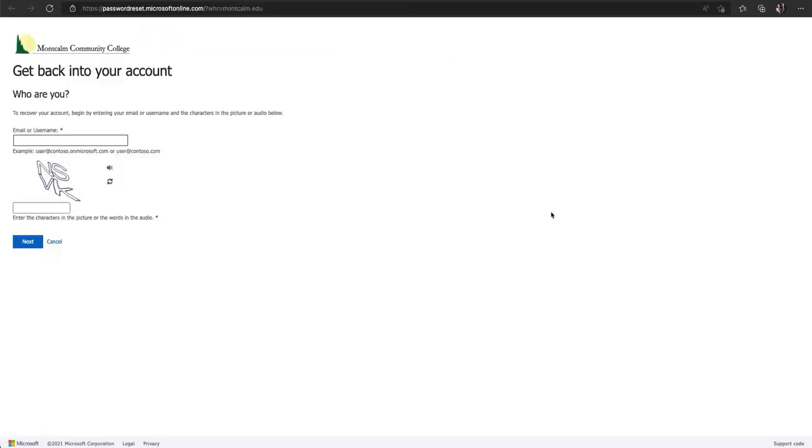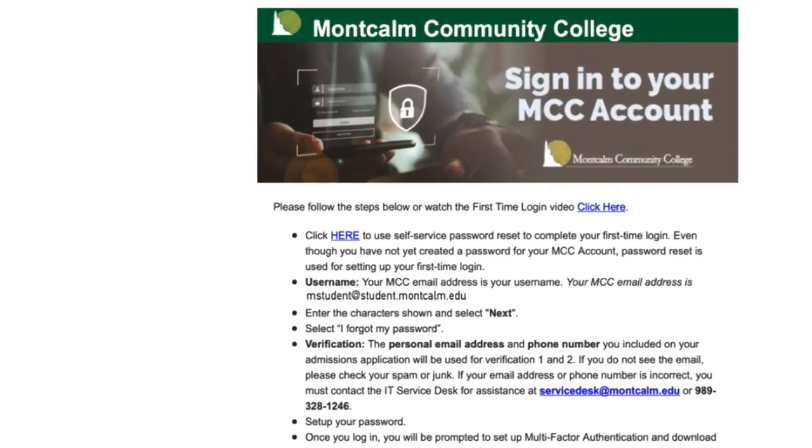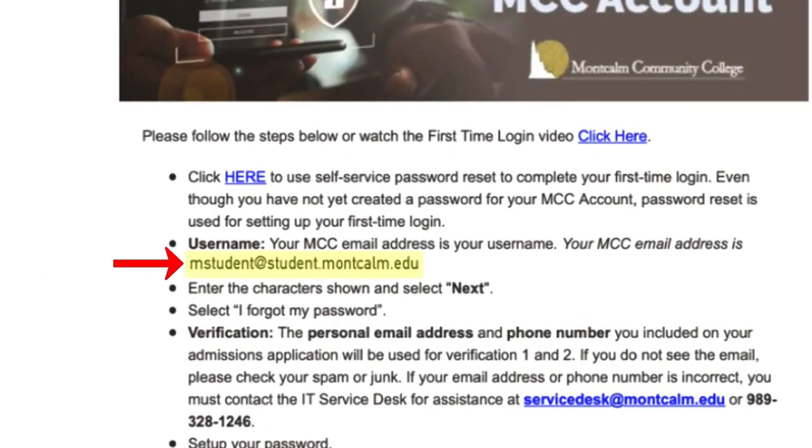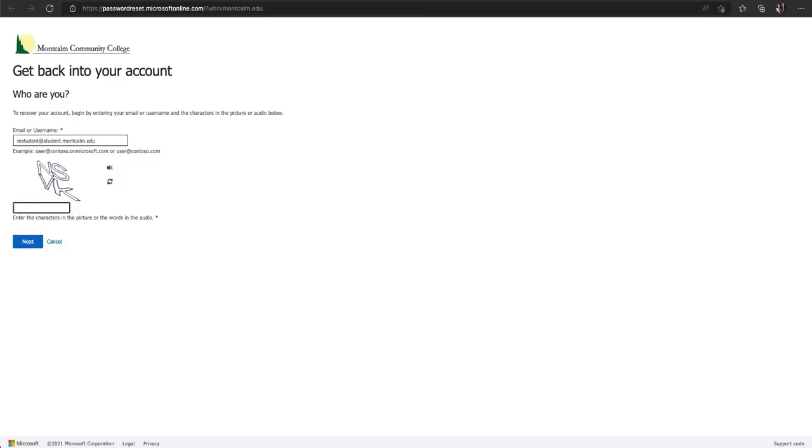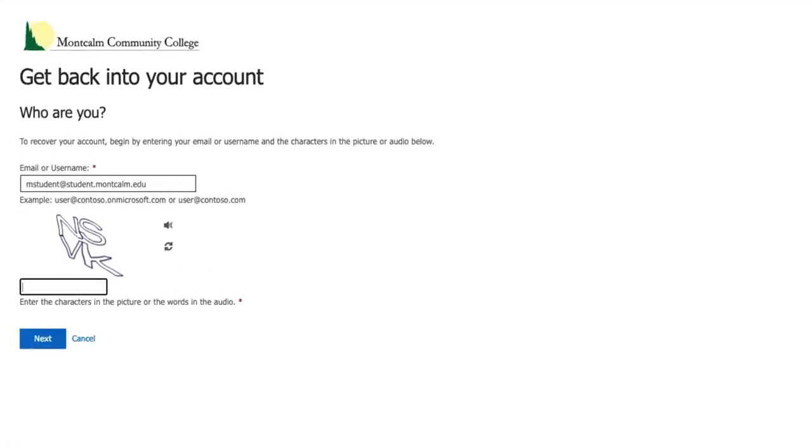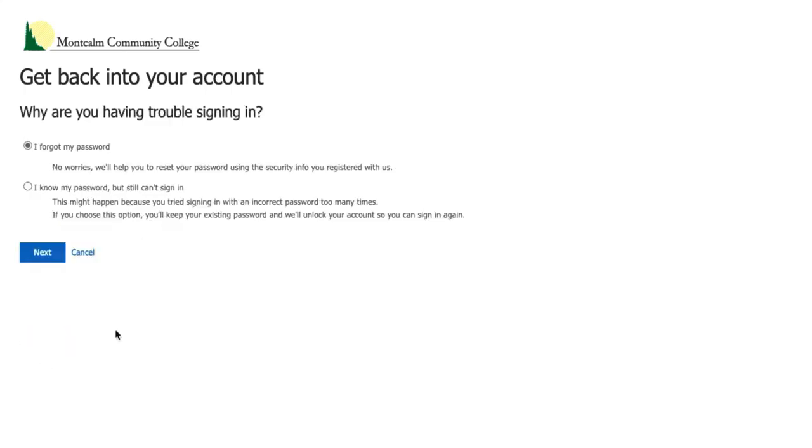Once you arrive at the self-service password reset page you will enter your MCC email that was included in the MCC account information email. Next you will enter the code displayed on the screen. No need to worry about capitalizations for this step. Now choose next. For this window you will choose I forgot my password and click on next.